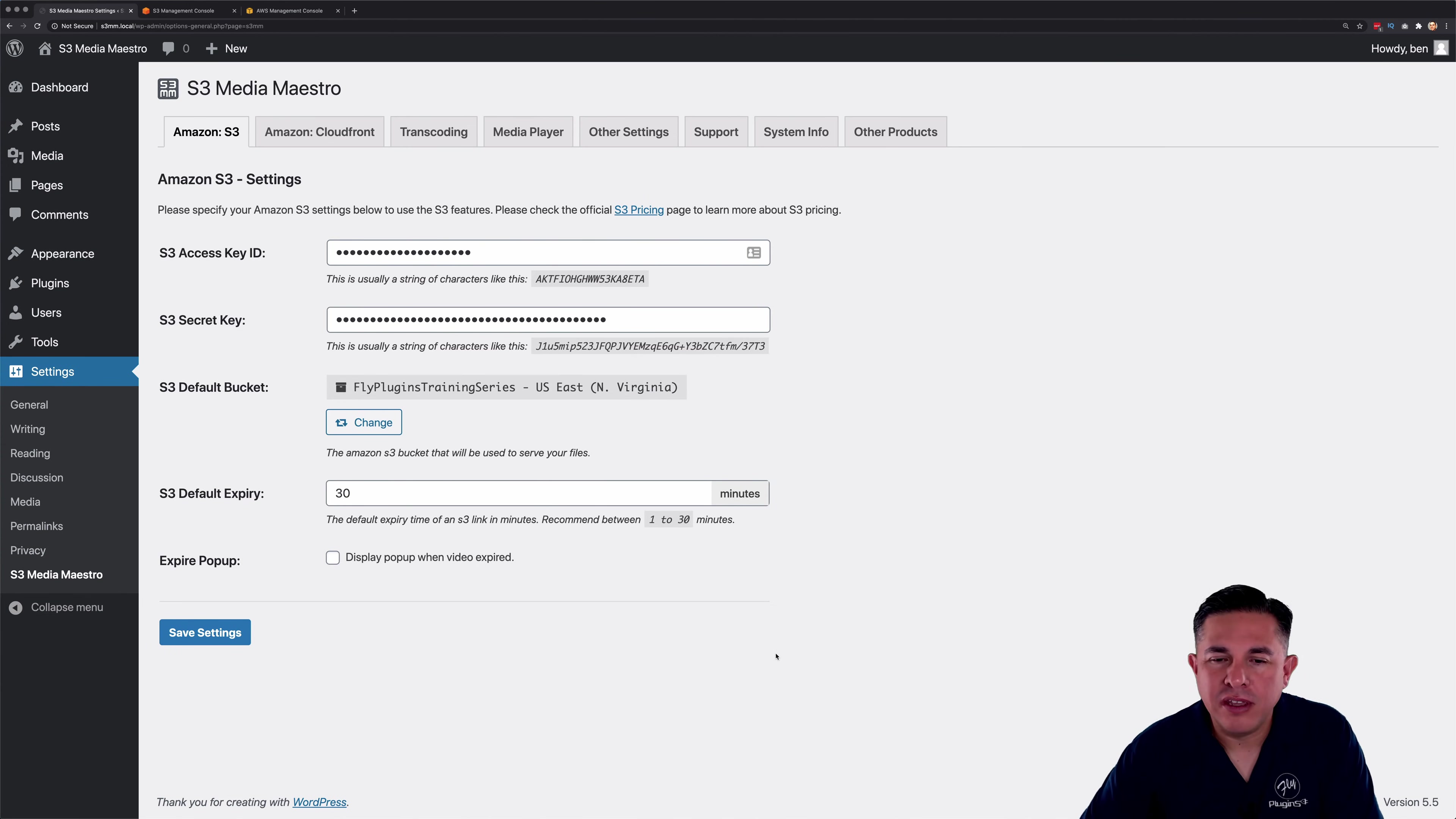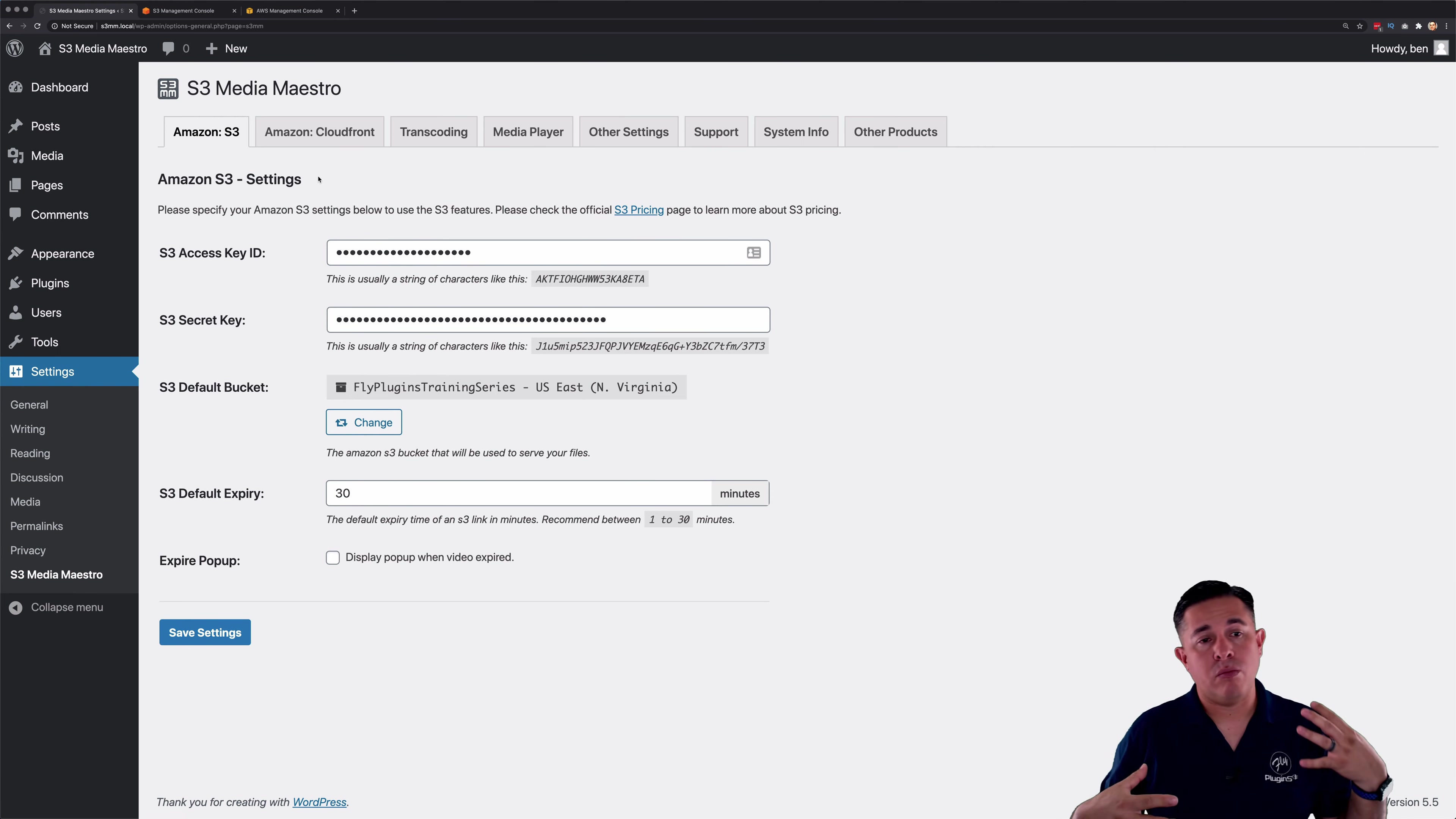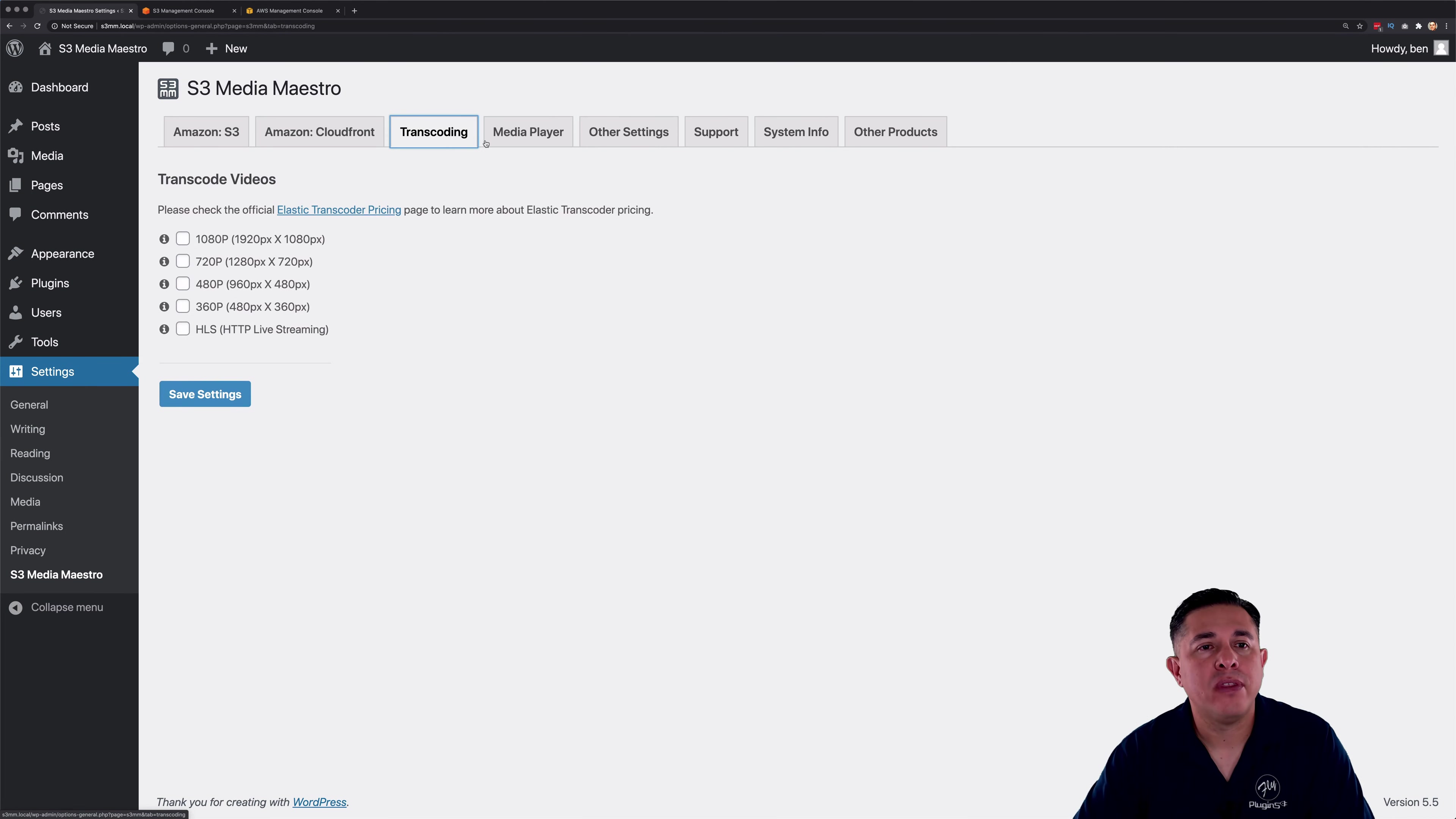Okay, so this is a really exciting feature that we've been wanting to implement for quite some time now. We've had a lot of feature requests for this particular feature. So when you install S3 Media Maestro 4.0, what you're going to notice is a new tab here in the settings, the S3 Media Maestro settings area. It's called transcoding.